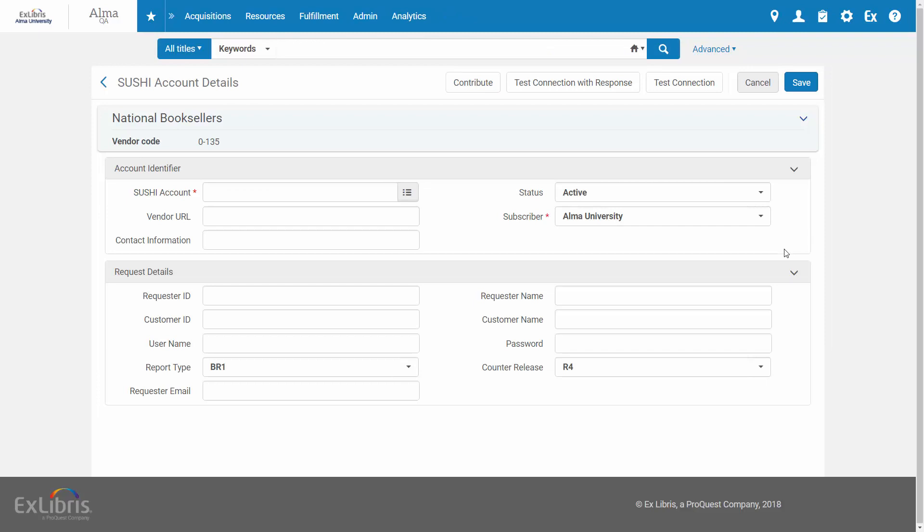Now suppose I know my desired account has the words Meteorological Society, but I don't necessarily remember the exact name. Typing M-E-T does not yield any results.